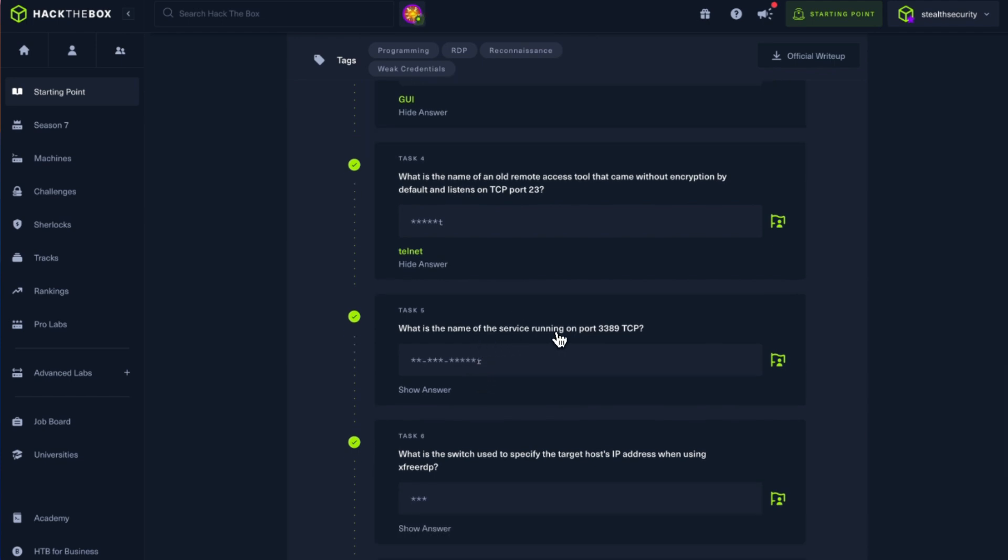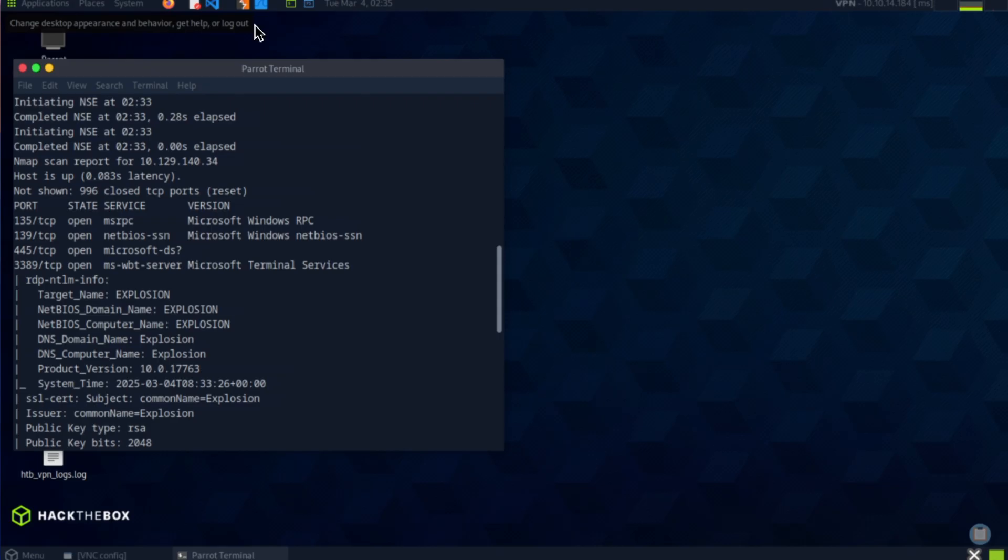What is the name of the service running on port 3389? Let's go and check it. 3389 is mswbt-server.